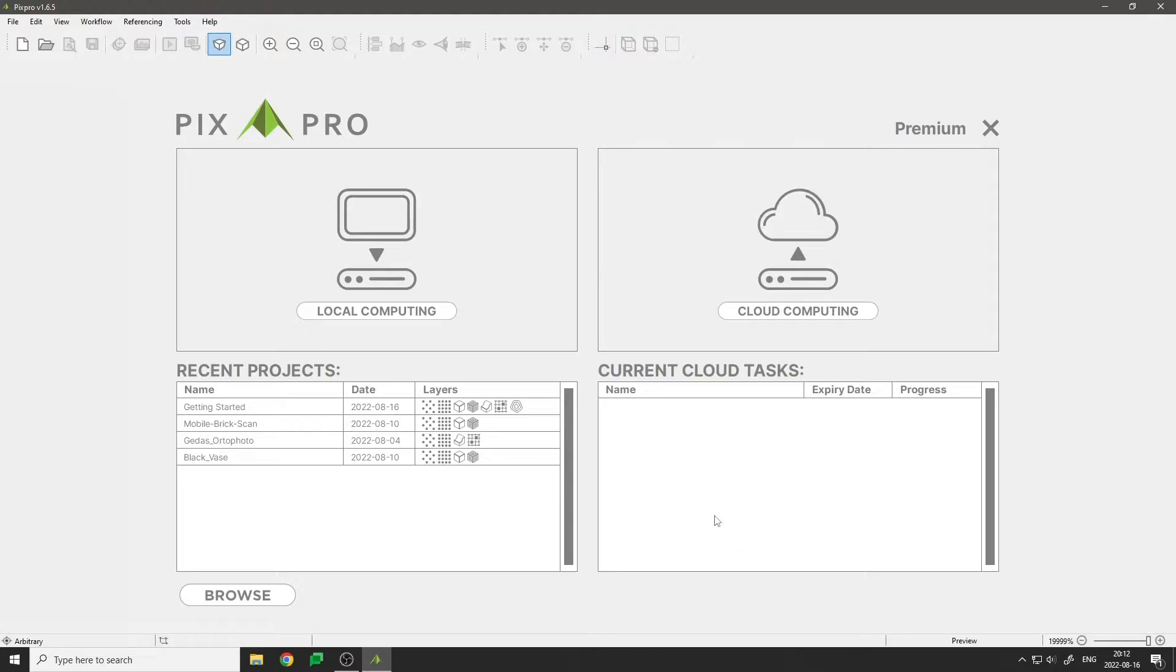Processing a photogrammetry project is a heavy task for your computer. If you do not have a powerful machine, or just need it for other tasks until processing is completed, then the cloud computing option is for you.